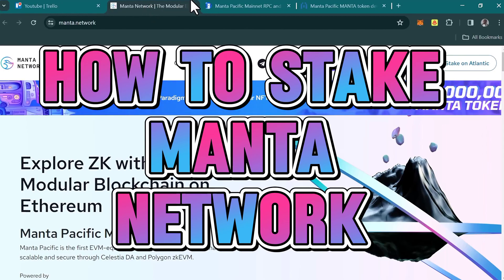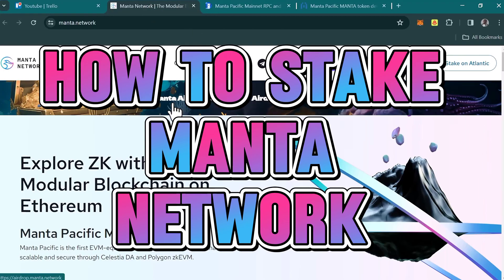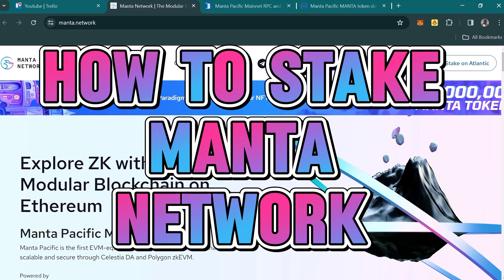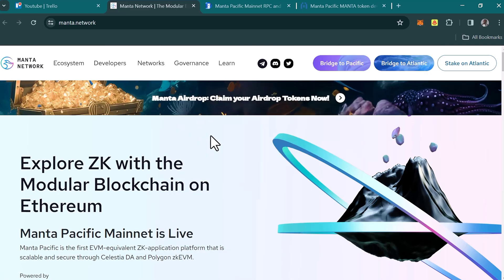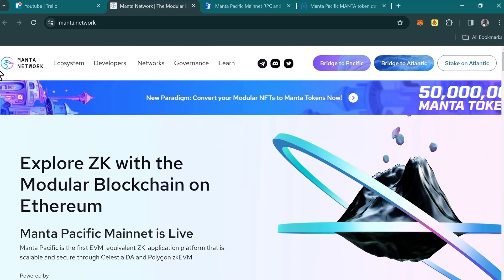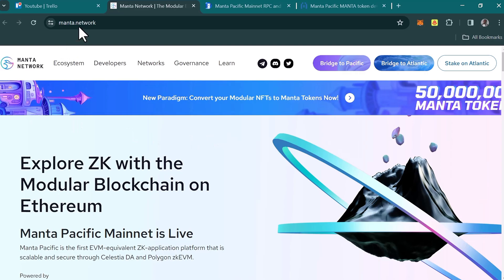Hello guys and welcome to another tutorial video. In this short tutorial I'll be showing you how to stake Manta Network. It's easy to get your Manta token staked on their network once you've logged on to the Manta.network platform.